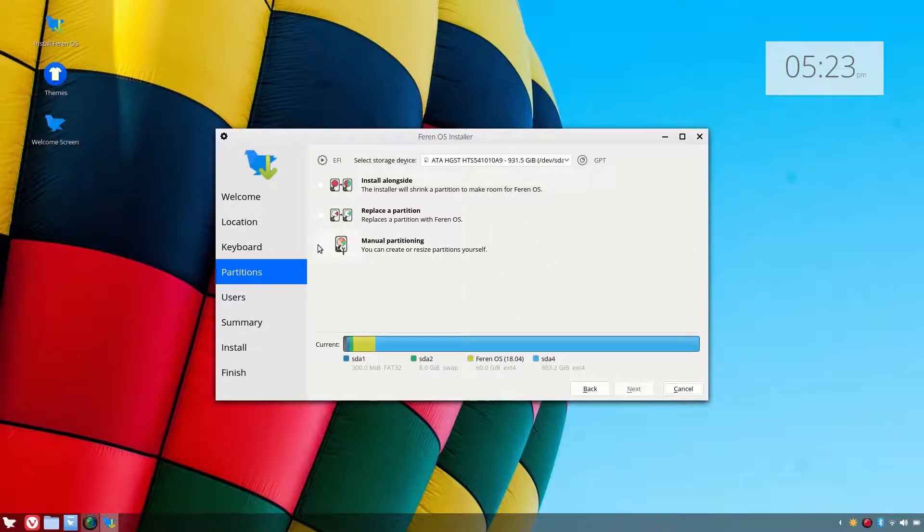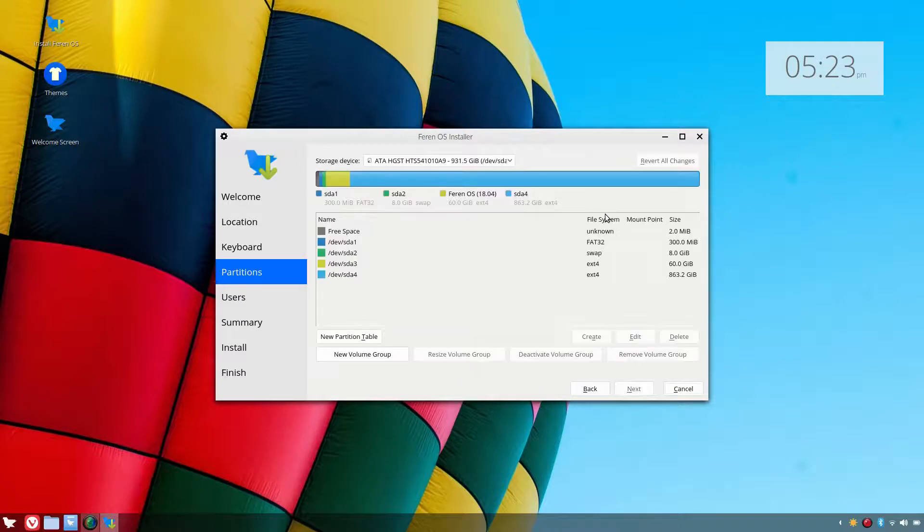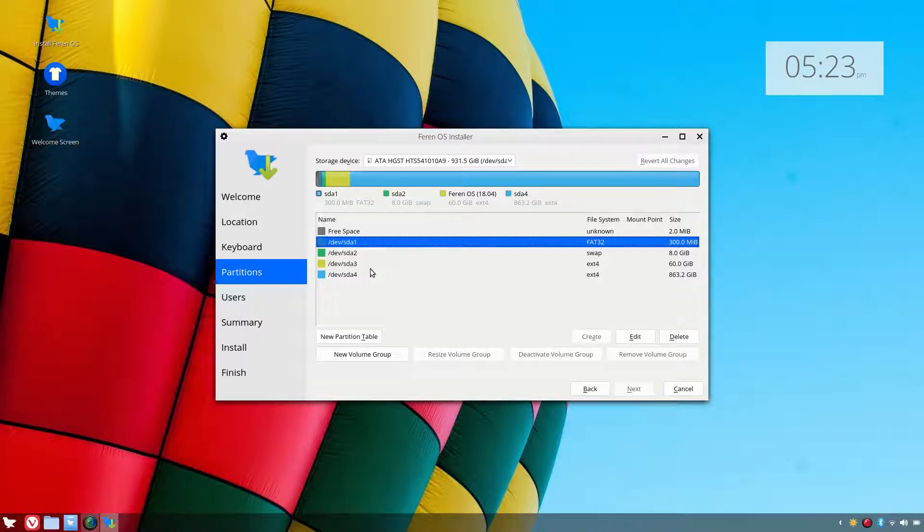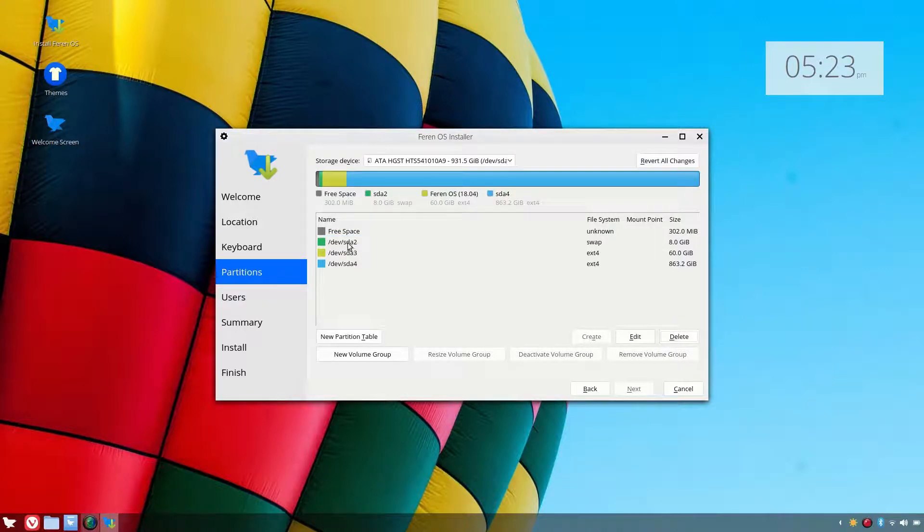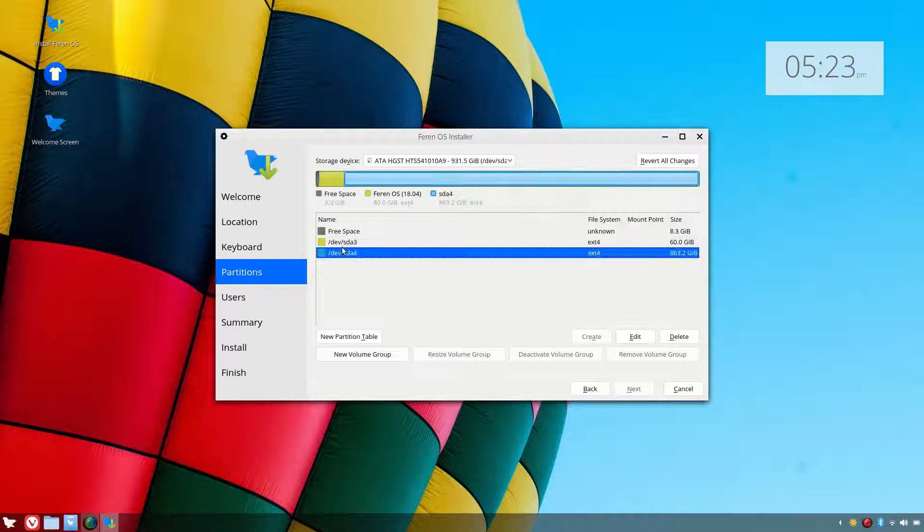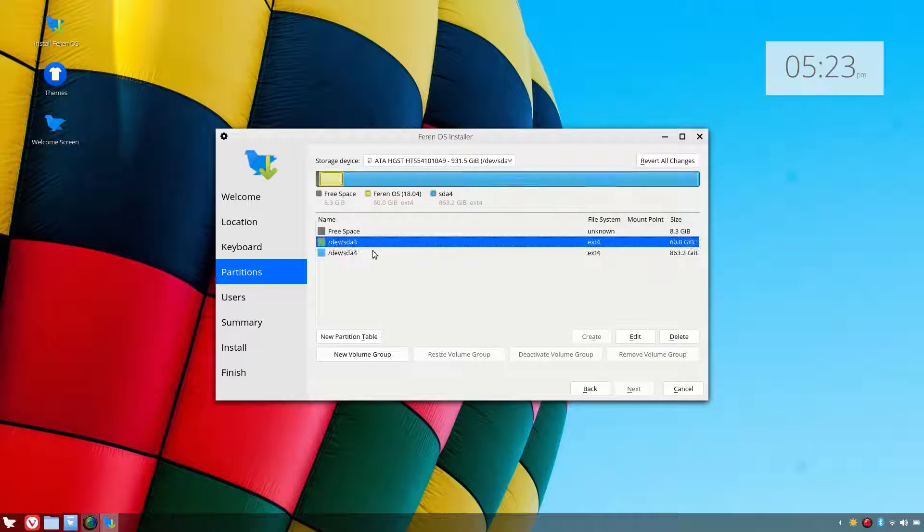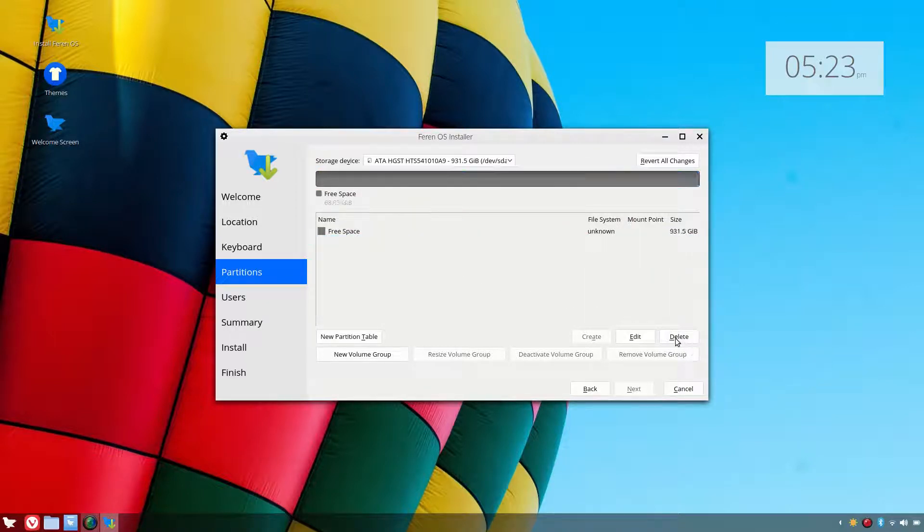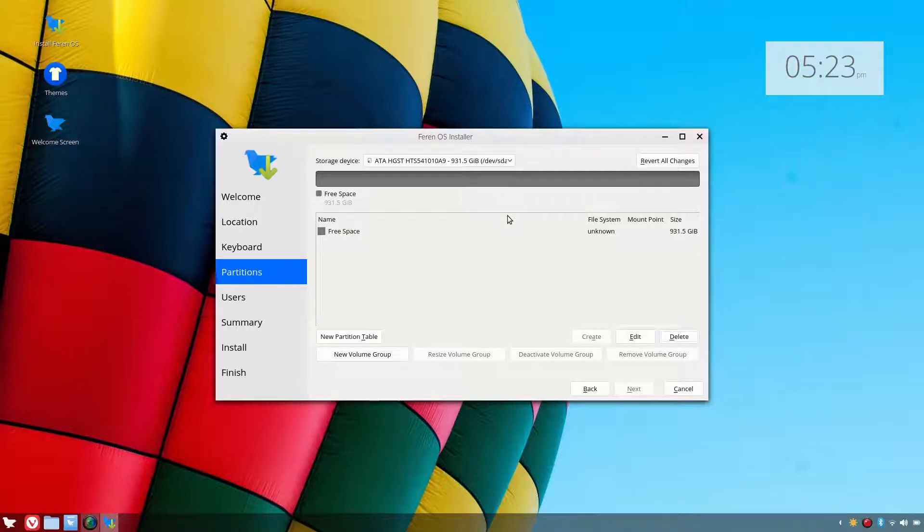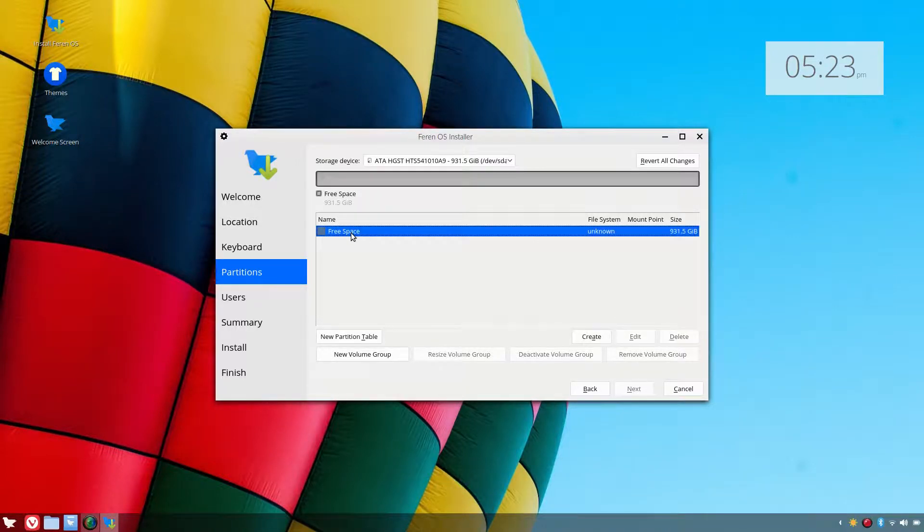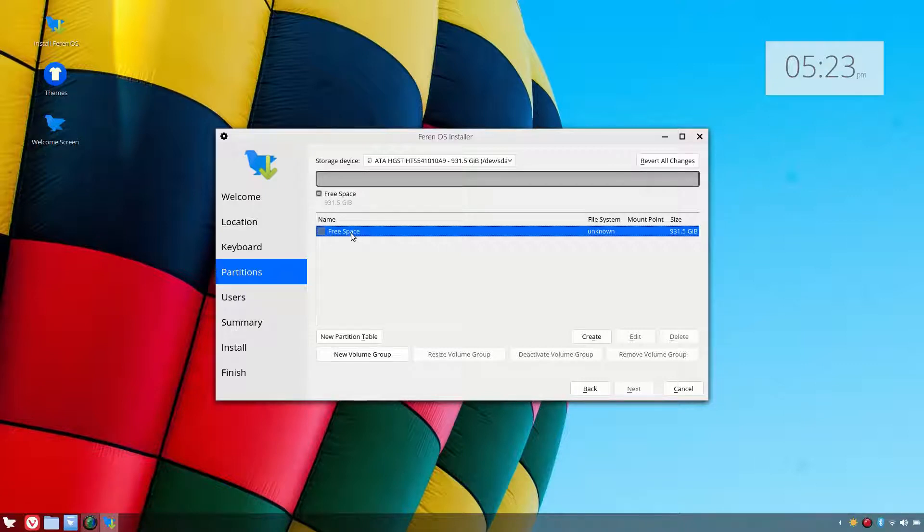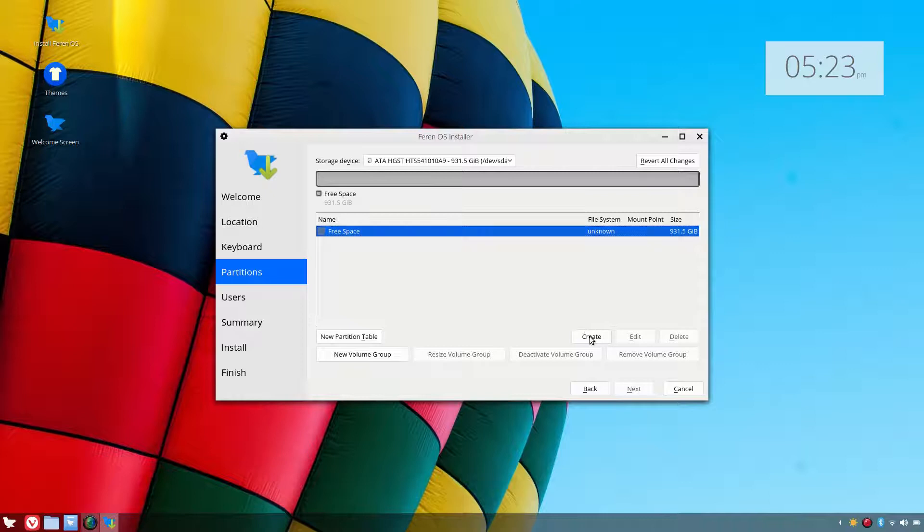Now I'm going to do some manual partitioning here to show you how the installer works. We're going to delete these partitions and make them up again. I'm going to make some partitions: one for UEFI install, Linux swap, and a root partition, and also free space for a data partition. So let's do that.